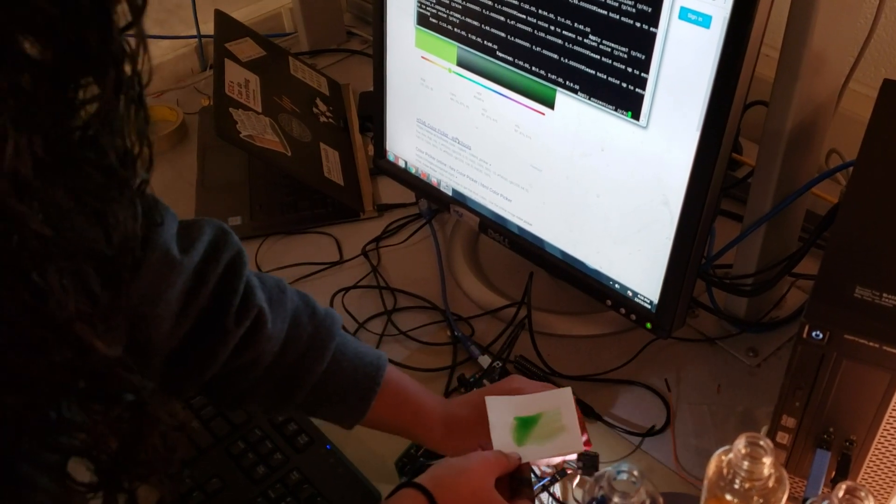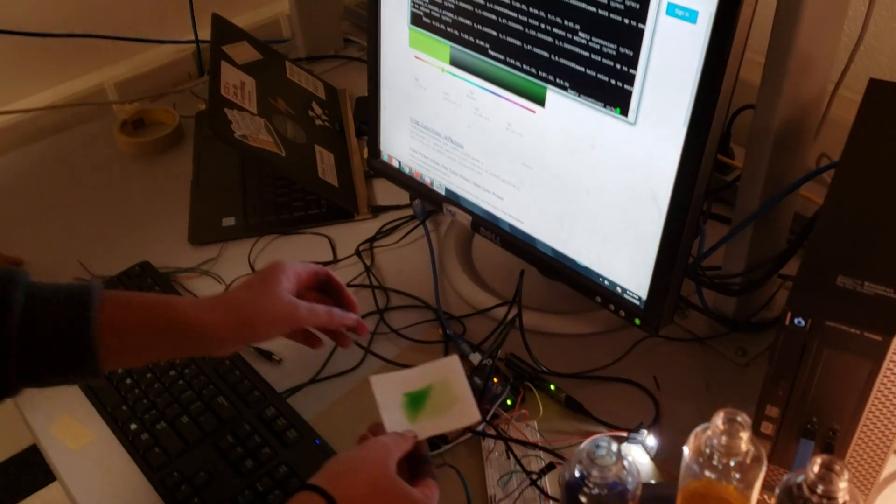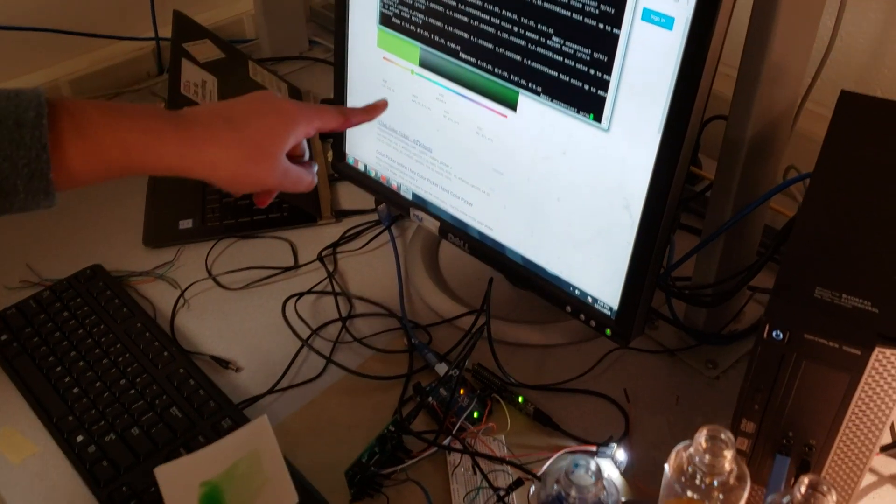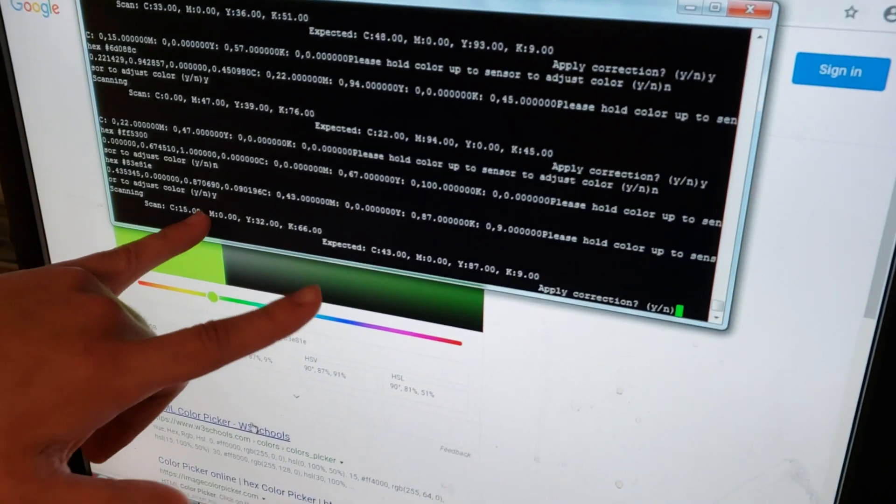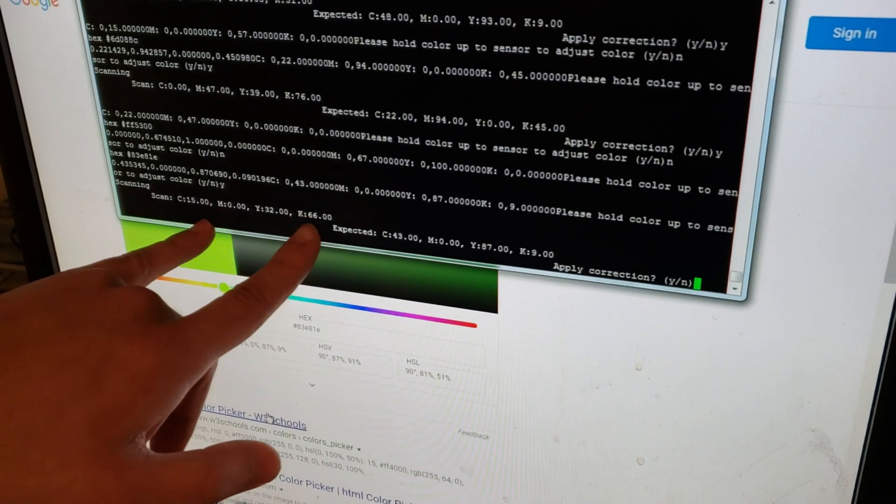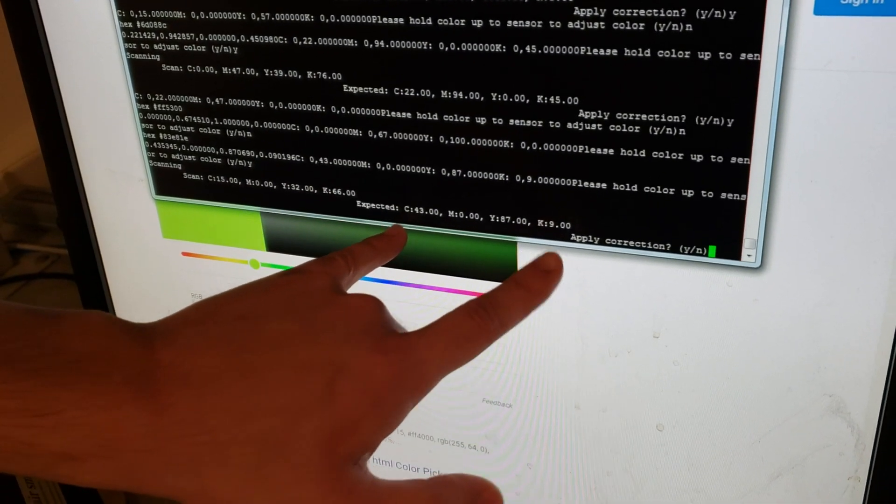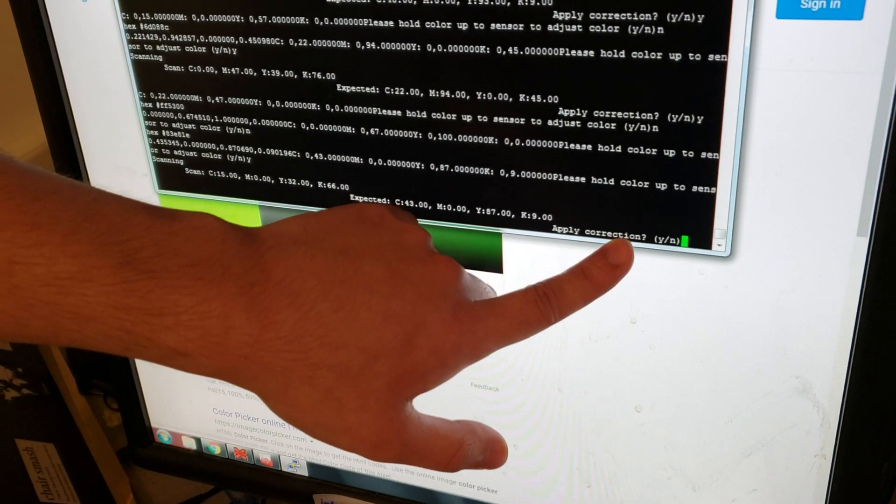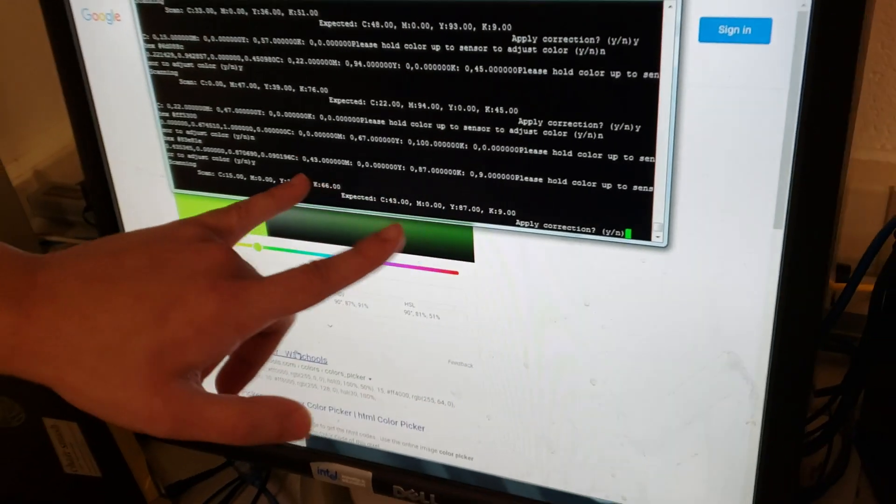So now it wants to... It's a little too dark. So do you want to explain what it's changing? So the scan will pick up whatever the color sensor sees, and then we do another CMYK conversion and compare it to the expected value, and then prompt the user whether or not they want to apply a correction.